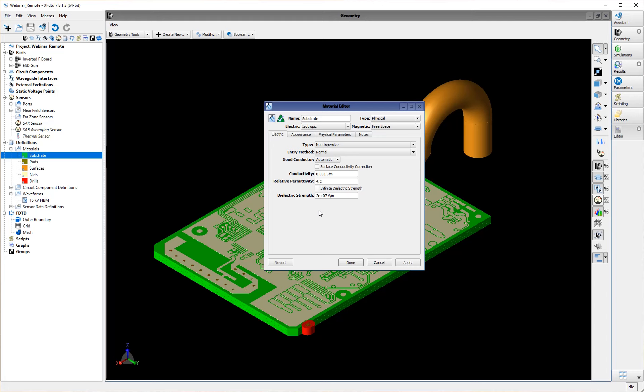For materials that you do not wish to be examined by the dielectric breakdown algorithm, you would set them to have infinite dielectric strength by checking this checkbox. That will mean they will be ignored by the detection algorithm and it is essentially impossible for them to experience dielectric breakdown during a simulation.